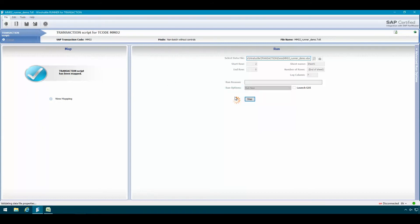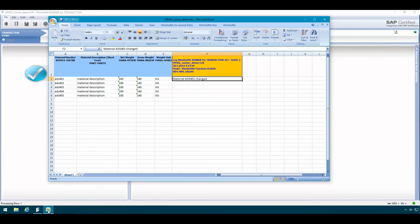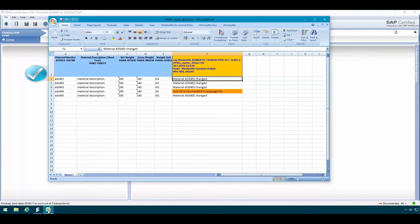Once WinShuttle Runner has logged on to SAP, it'll start processing the actual data file. And we can see the process here in the log column in Excel. So we see we got some log messages here saying that the materials were updated for the most part with just one exception.